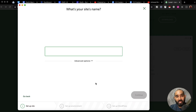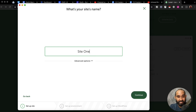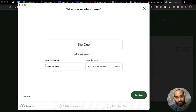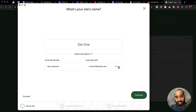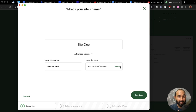After that, here we go — 'Create a new site.' Click on continue. Then we have to provide the site name, so let's say 'site one' as an example. From the advanced options you'll find the domain option where you can make changes if you want, and here from the local site path you can specify which folder you want to save your website data in.